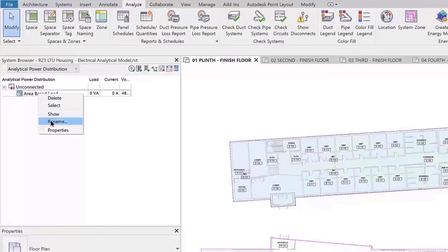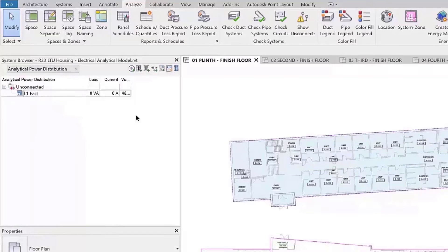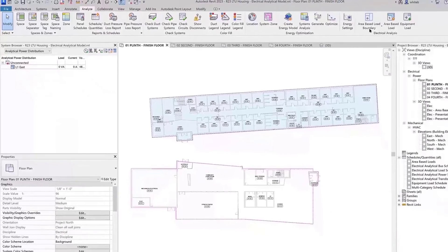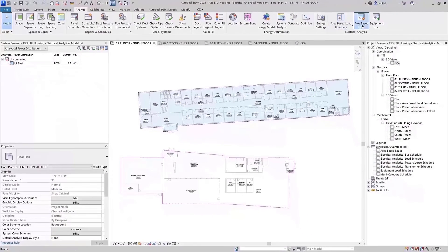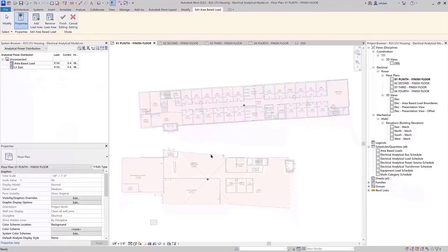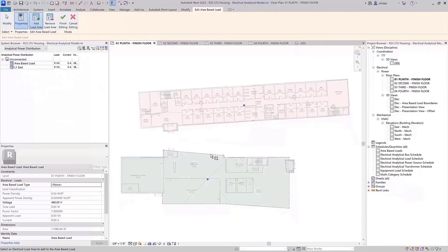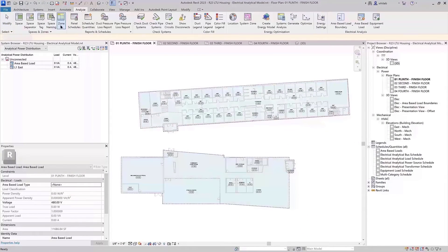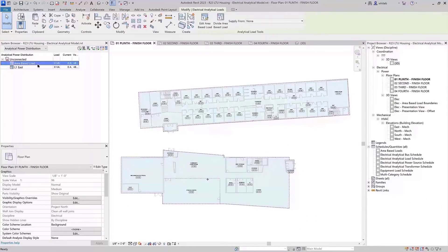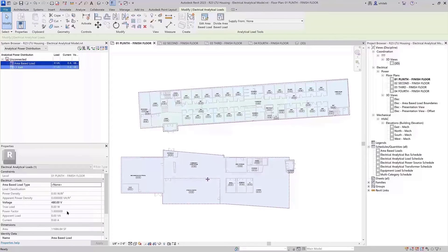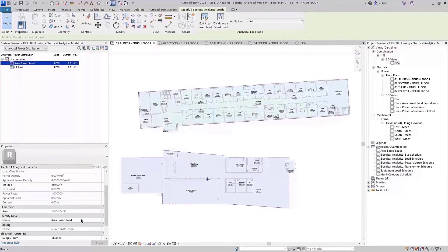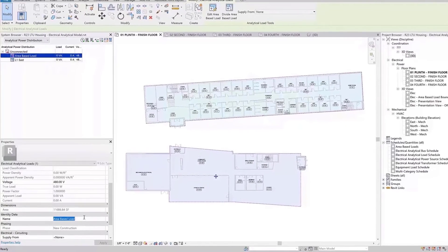The Area-Based Load populates in the System Browser Analytical Power Distribution view under the Unconnected node by default. You can rename Area-Based Load from the shortcut menu in the System Browser or in the Properties Palette.